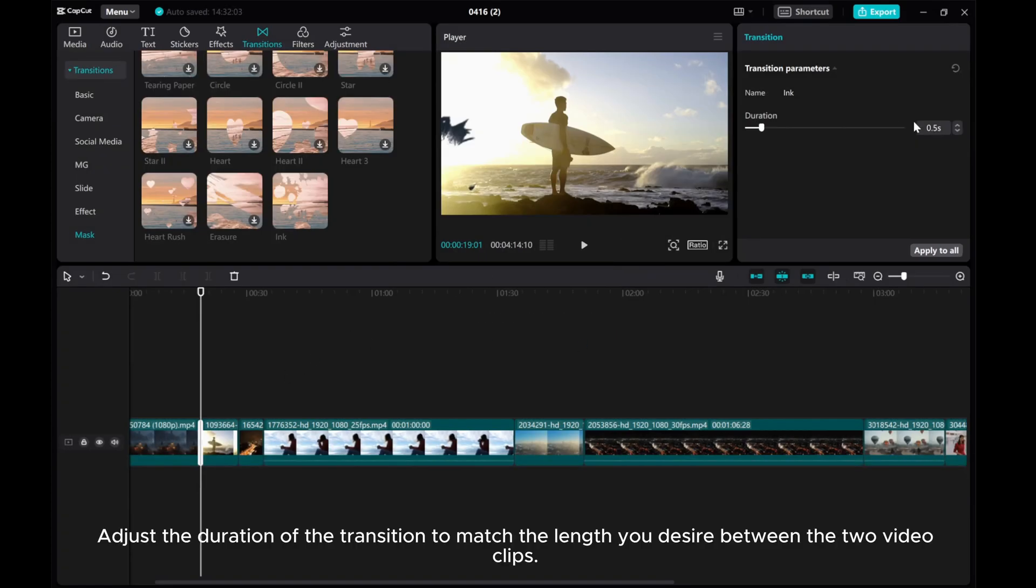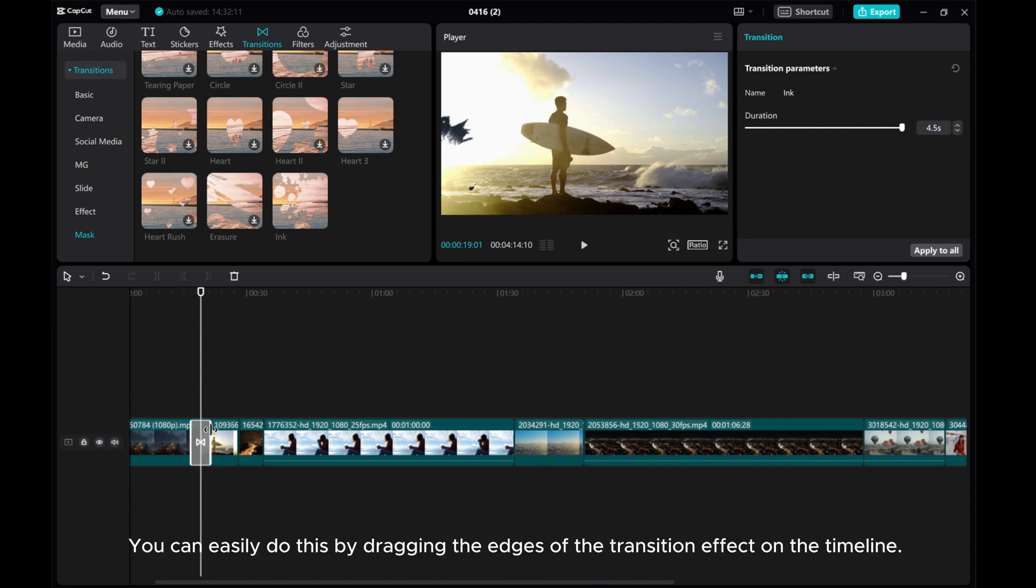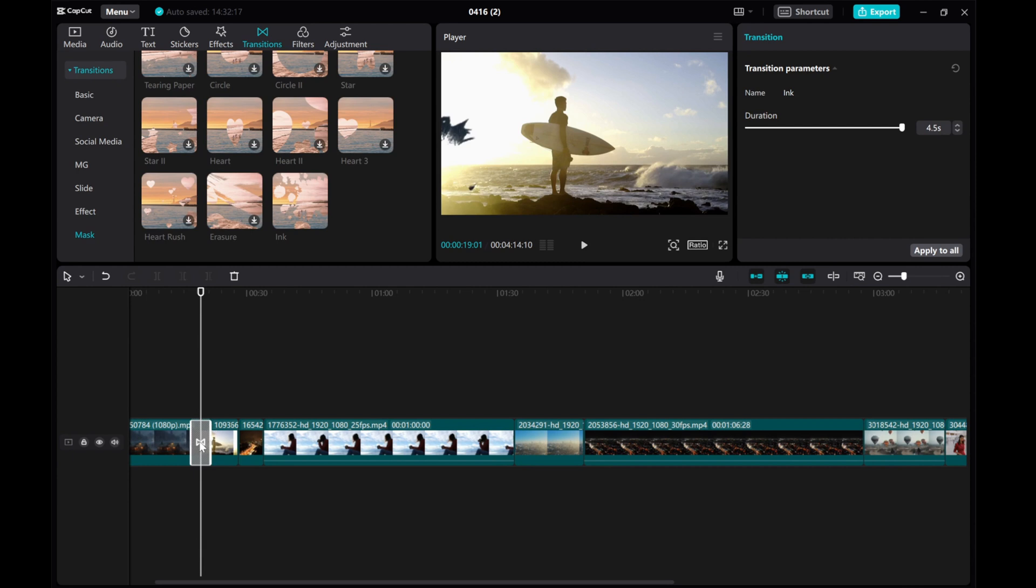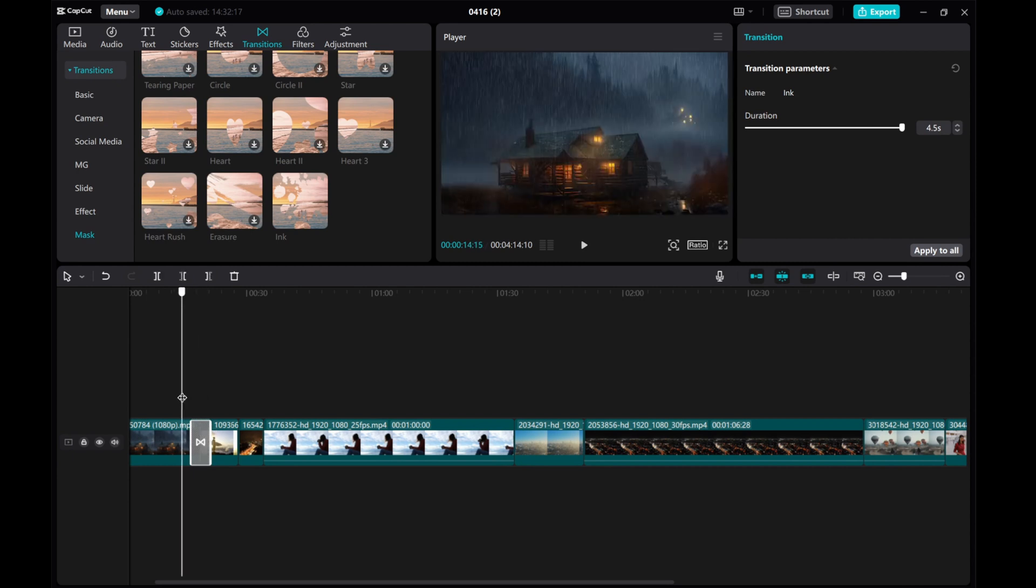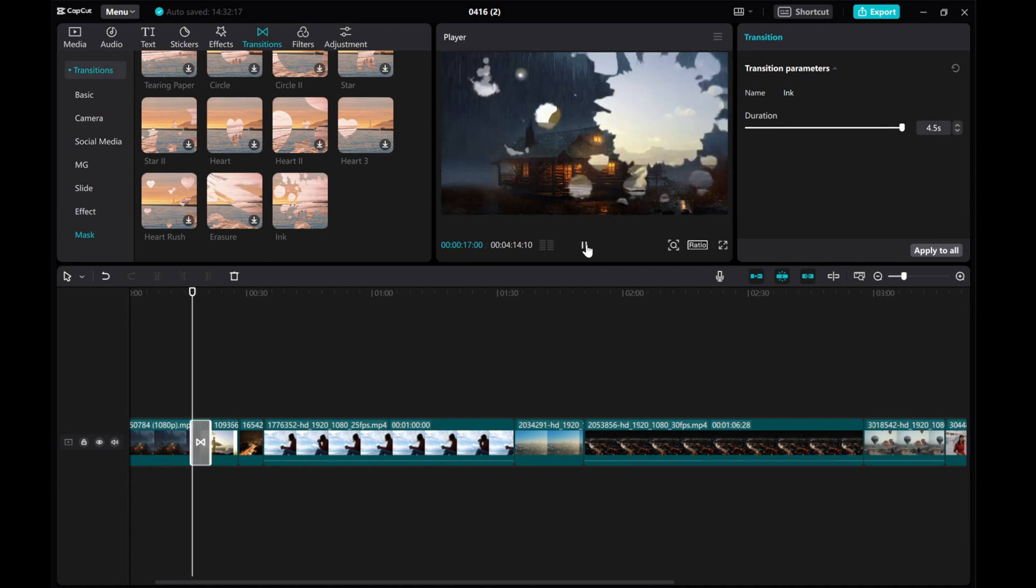Adjust the duration of the transition to match the length you desire between the two video clips. You can easily do this by dragging the edges of the transition effect on the timeline. Preview the transition to ensure it looks just the way you want it too.